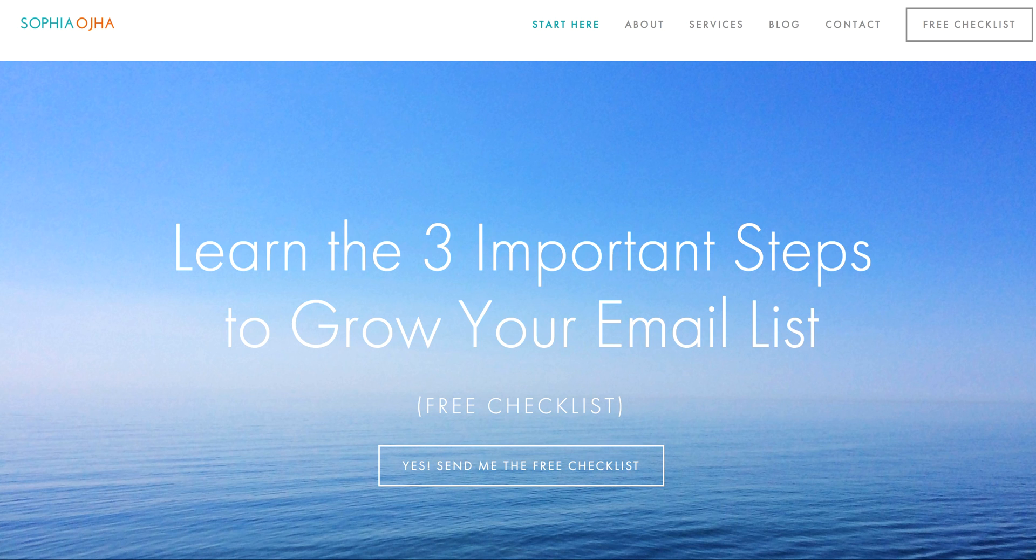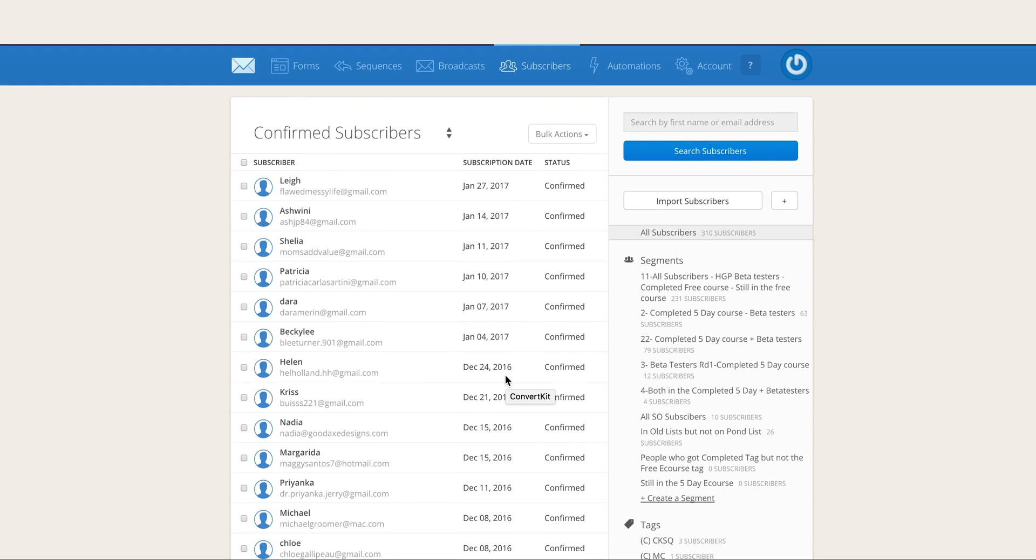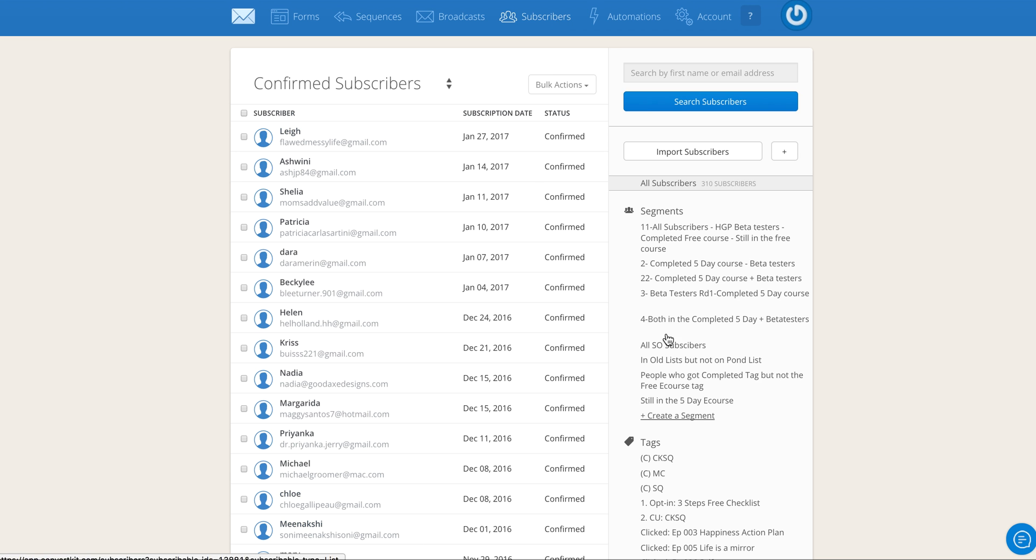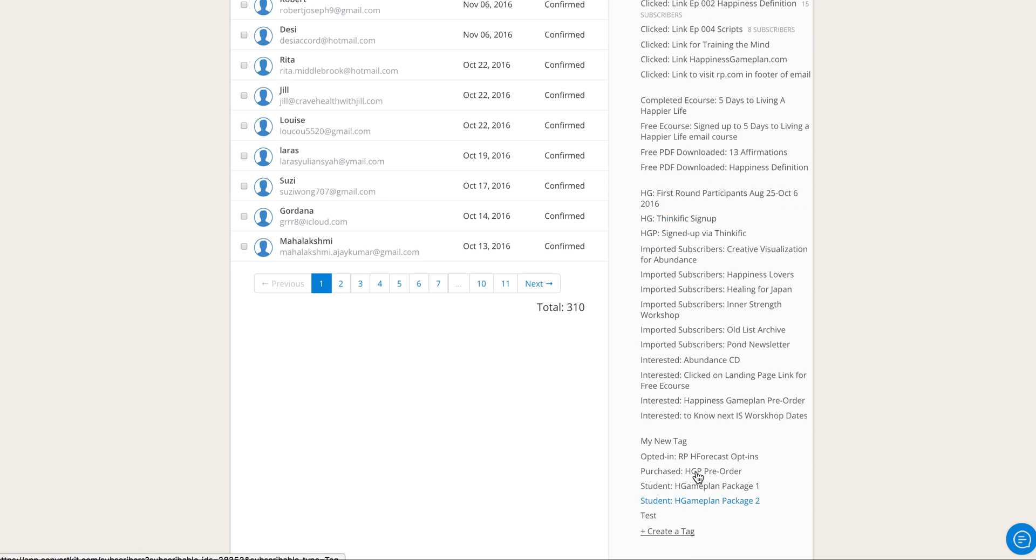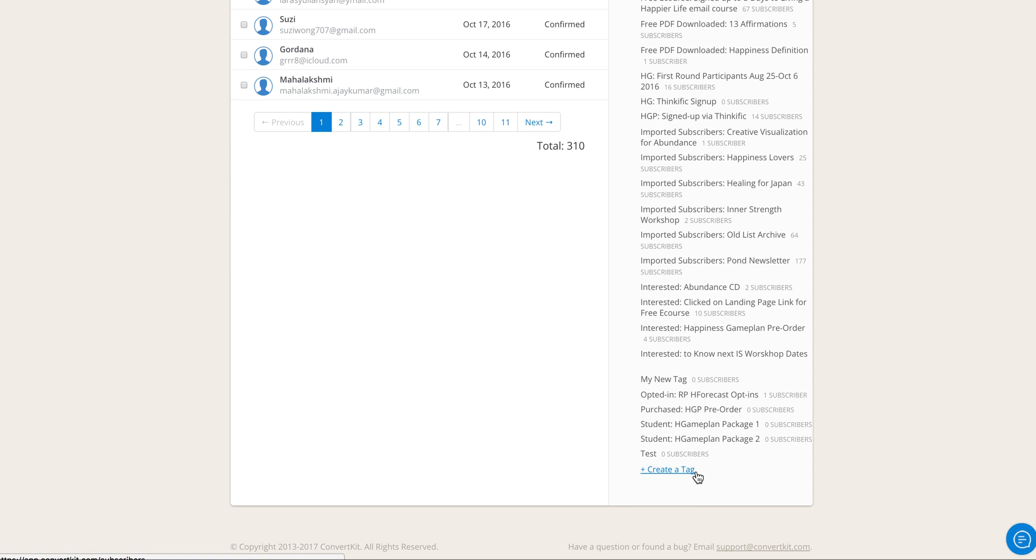To begin, go inside your ConvertKit account and among the top tabs, click on Subscribers. That will bring you to this page where all your email subscribers are listed.